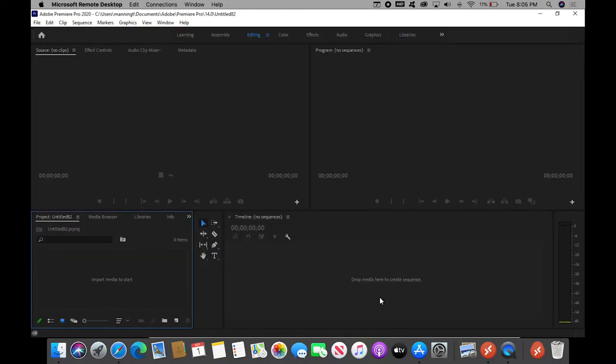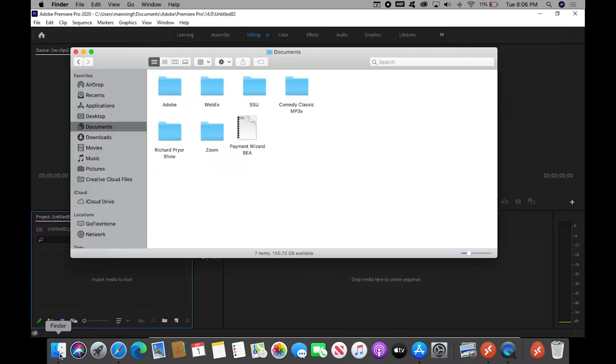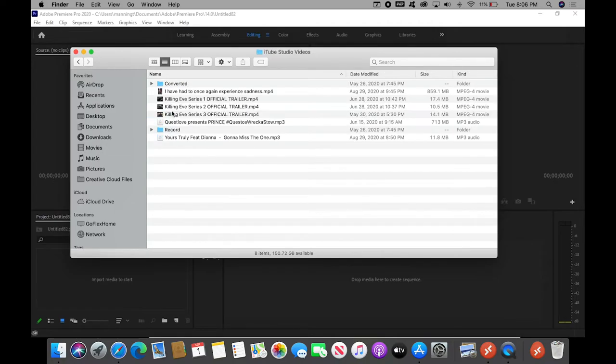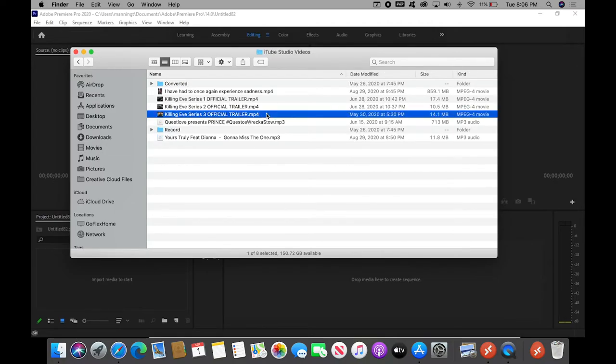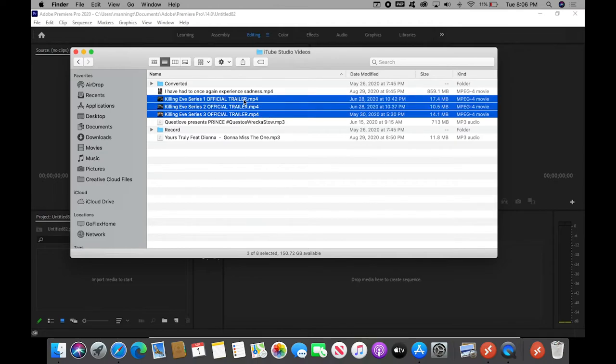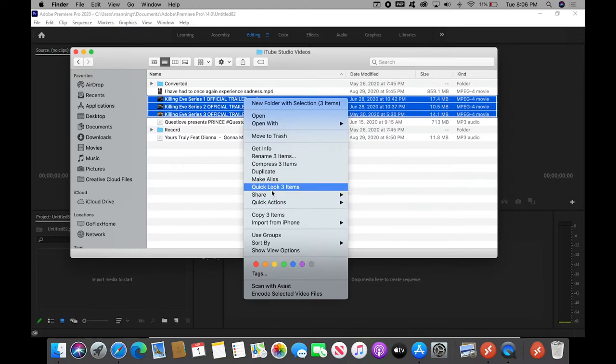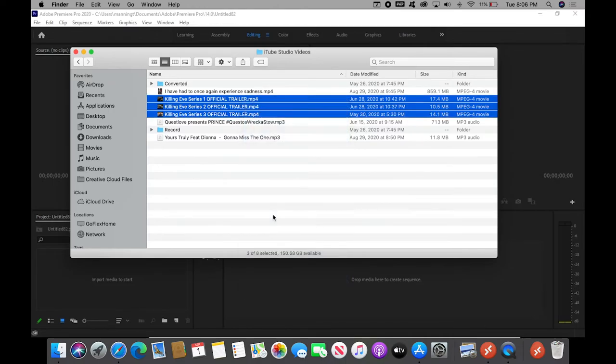And again, the challenge with any of this is getting your local files to the remote computer. So, go to Finder, and let's find the files that we want to work with. In this case, it's a couple of Killing Eve trailers I downloaded from somewhere. We're going to select three trailers for three different seasons, right click, copy three items.